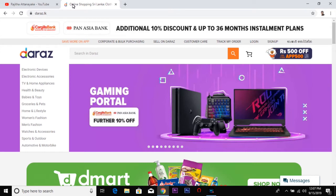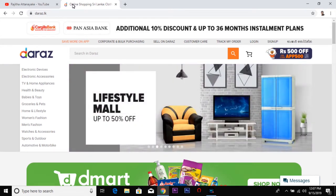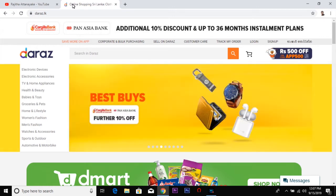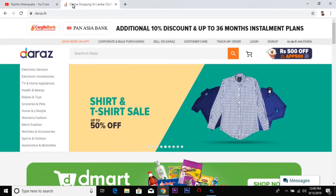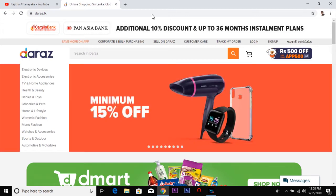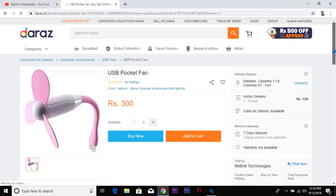I am going to talk about the Daraz website and sell on the Daraz website. It is good to use this website for yourself. I am going to sell on it for my own use.